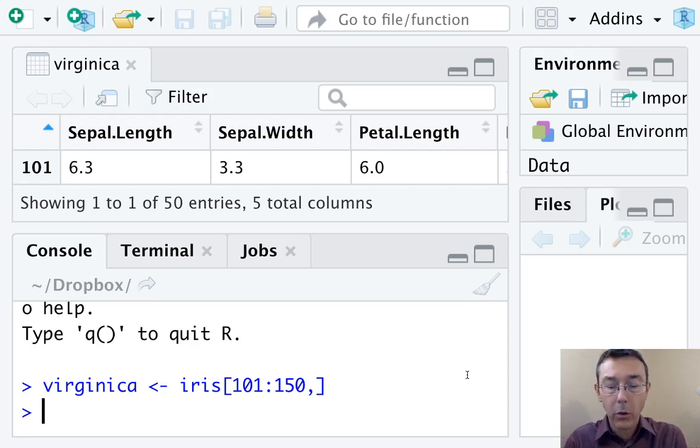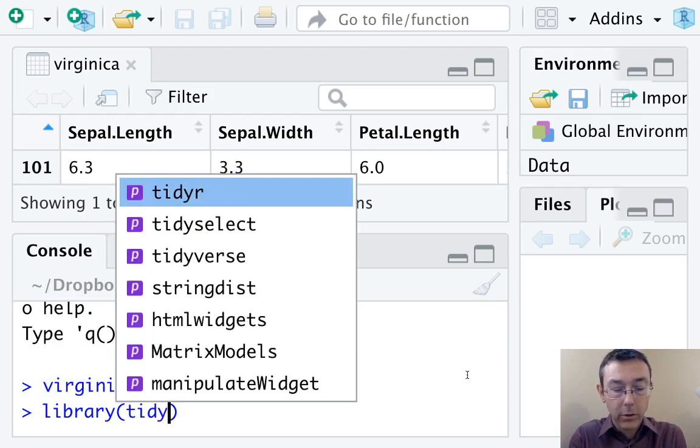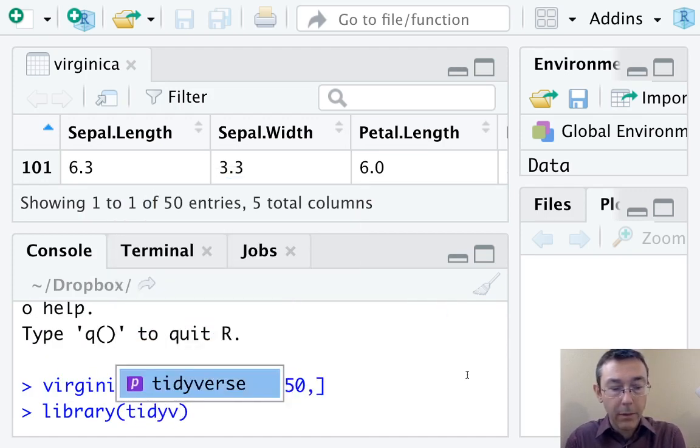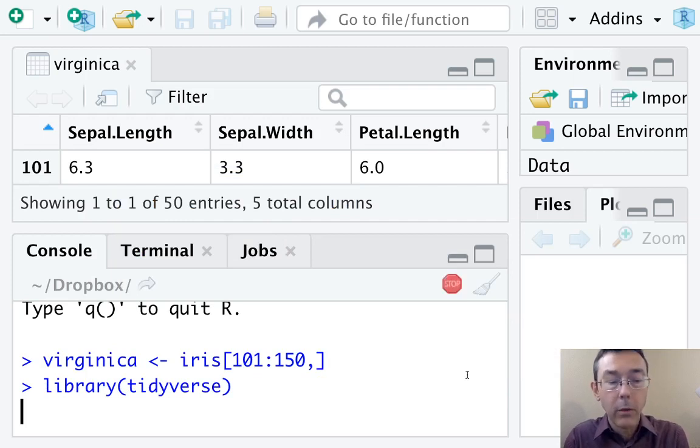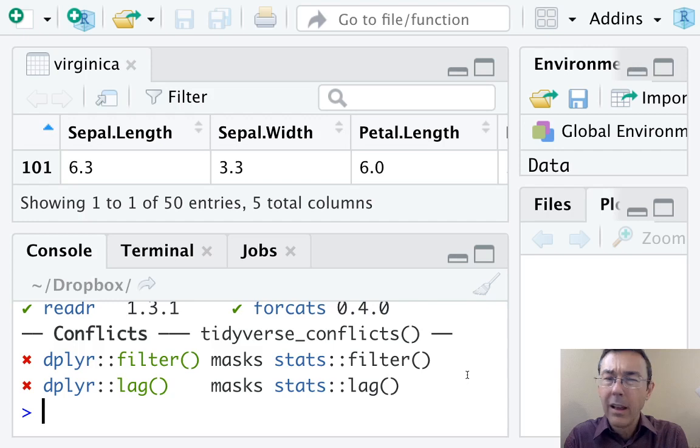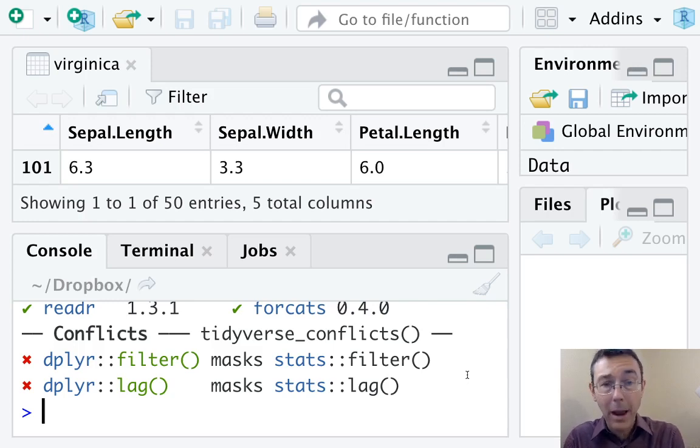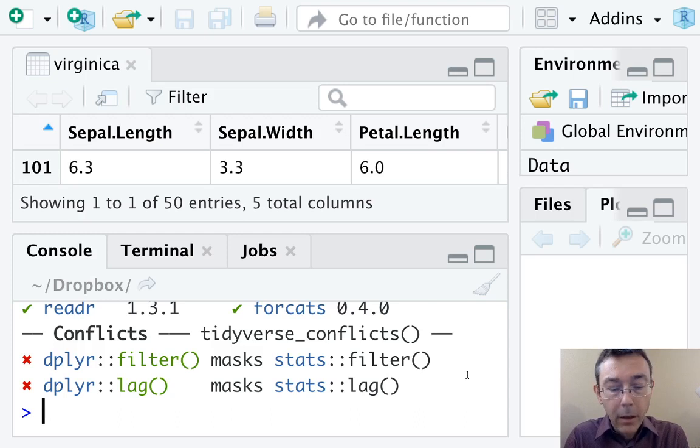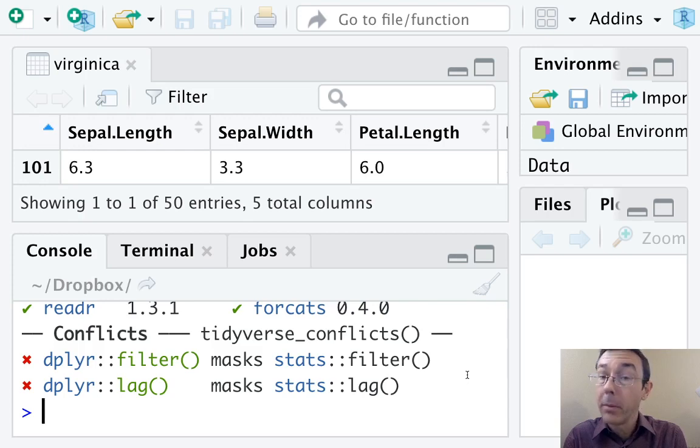So before we can do that, we have to load up the tidyverse package or family of packages. If you don't have that in already, you want to put install.packages quote tidyverse. If you have any errors there, you should google them and follow down that rabbit hole. Okay, now we're all set, so let's go ahead and graph this. Let's get a scatterplot.